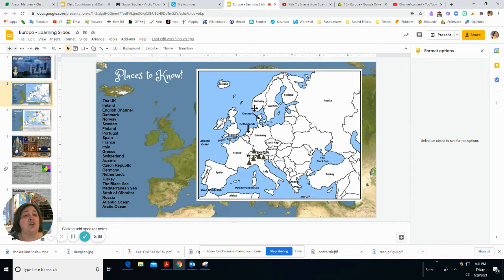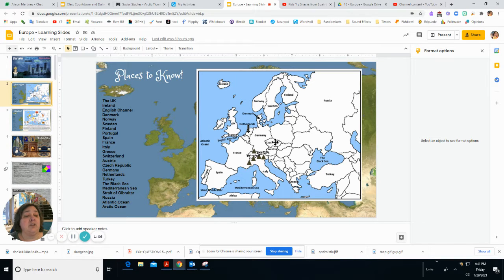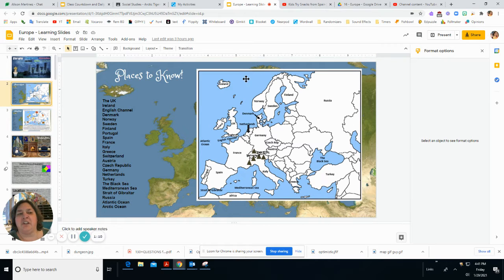No Swedish fish — we have Norway, Sweden, and Finland. You'll find out more in our study story this week. We also have Iceland, Ireland, and the UK, the English Channel, the Netherlands, Germany, the Czech Republic, Denmark, the Atlantic Ocean, and you should throw in the Arctic Ocean — it's not on the map but it might be on the quiz.